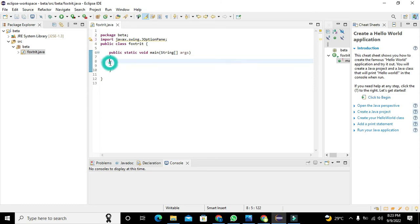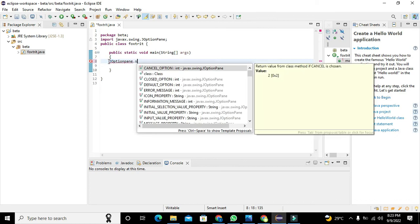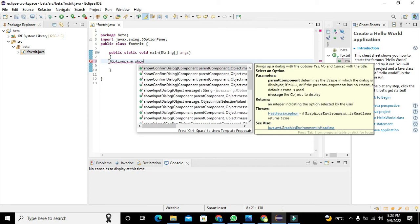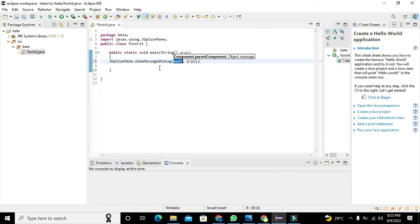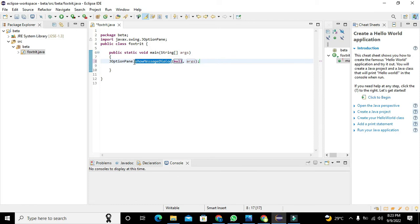One more thing: how we can display a message. Now we will write JOptionPane.showMessageDialog. One thing you must know that this showMessageDialog is a function, is a method, because it has two brackets.